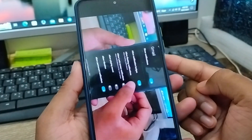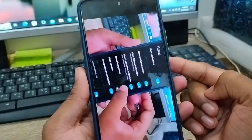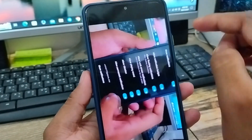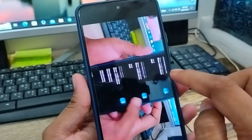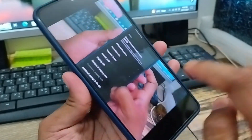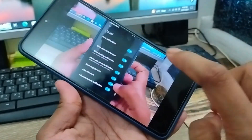Hey everyone, this is Jack here. I'm gonna show you in today's video how to lock your screen while watching your YouTube videos.